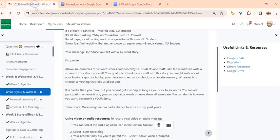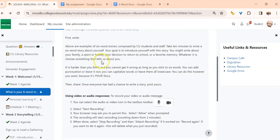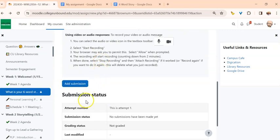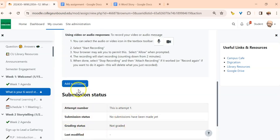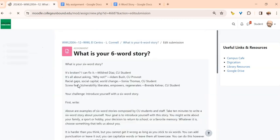When I come back here to the assignment, if I scroll down, it's telling me where I am in all this. There's only been one attempt, submission status hasn't been submitted yet. I'm going to select add submission.